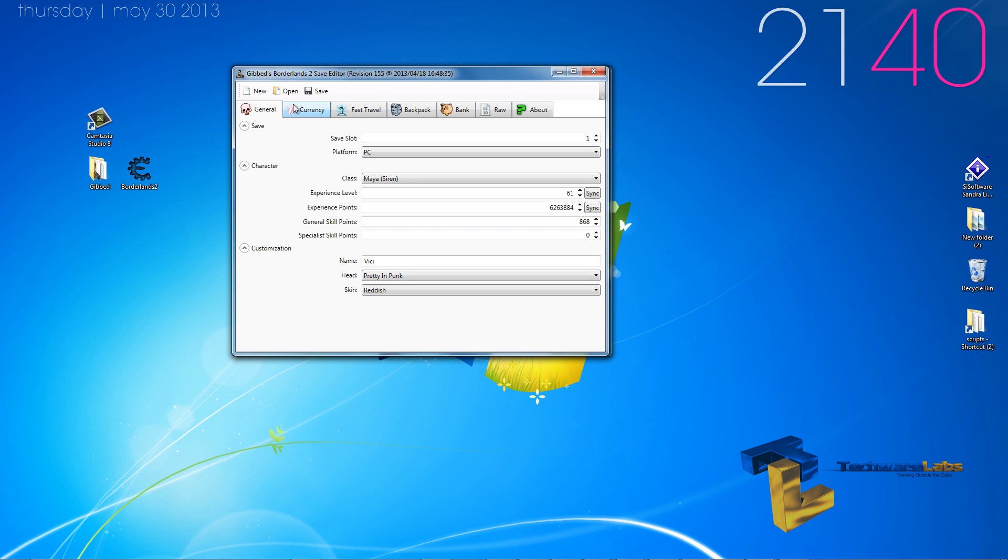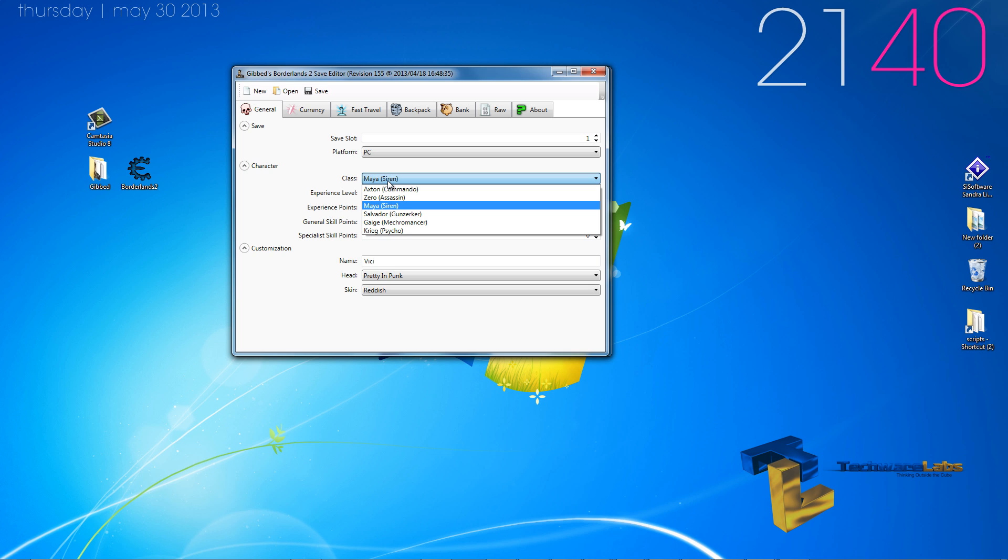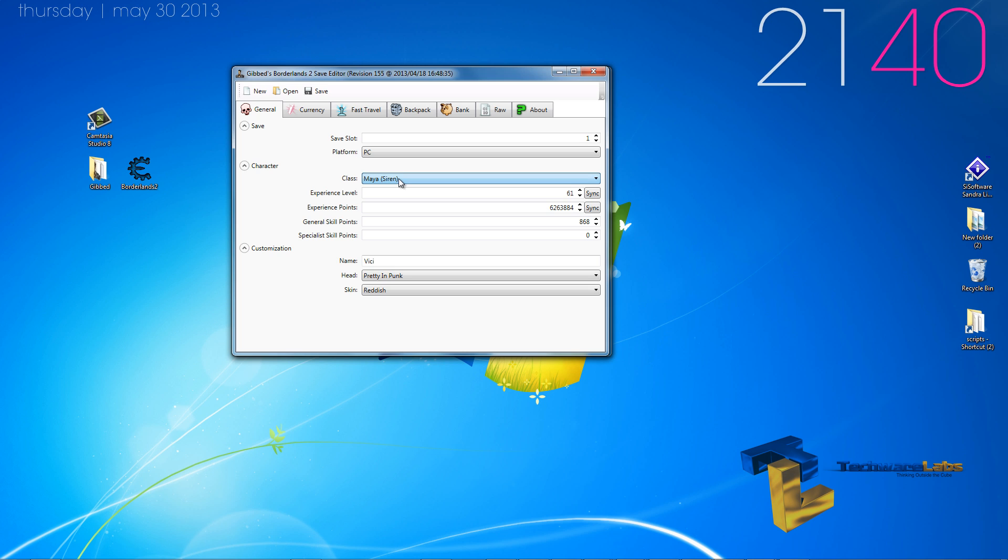Now we will start off with the general tab which has the platform that you're using. I'm on PC, so we'll leave it as that. You have your class. I've never played with it myself, but I've always heard from my colleagues, especially that when you select Gage or Krieg, it usually does not allow you to play those characters.